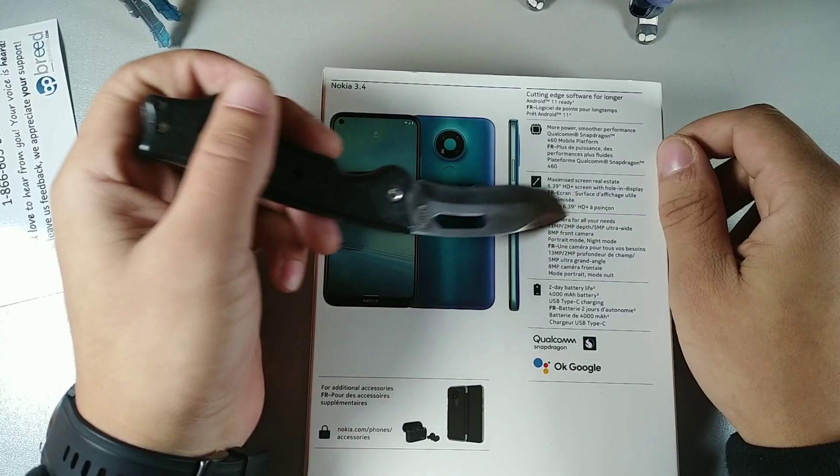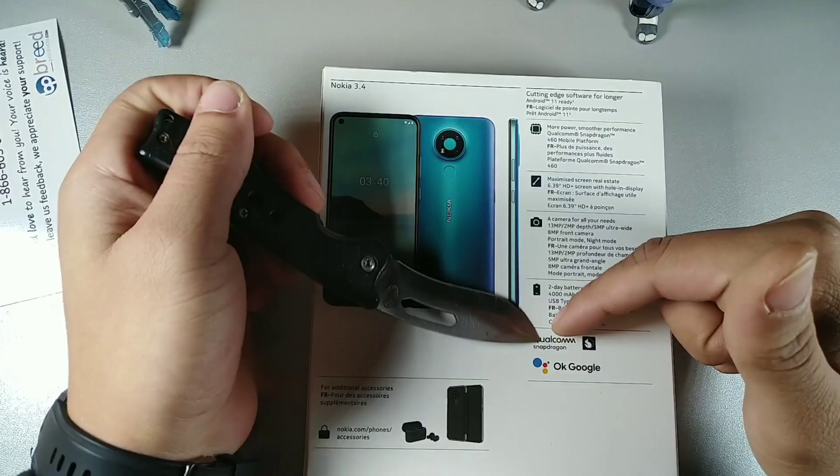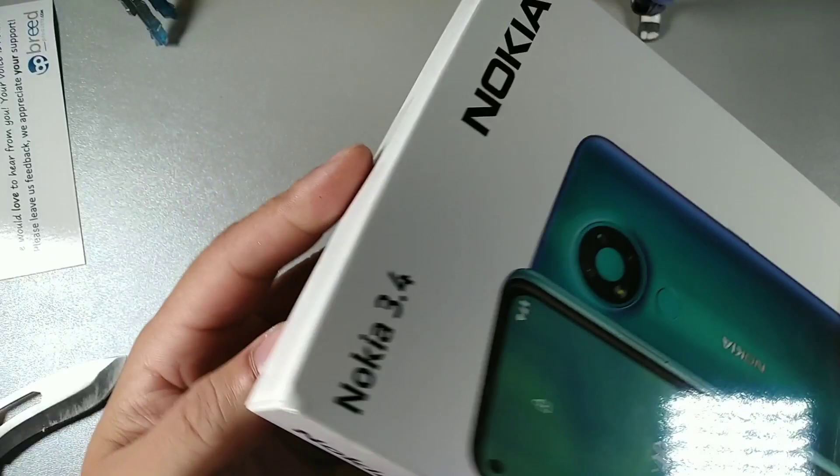Portrait mode, night mode, two day battery life, 4000 milliamp hour battery, Type C charging, the OK Google option. Let's go ahead and take a look at the box in a little bit more detail.